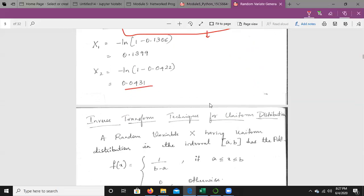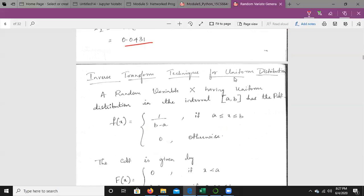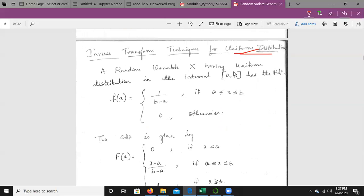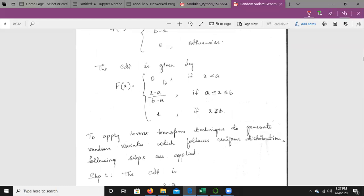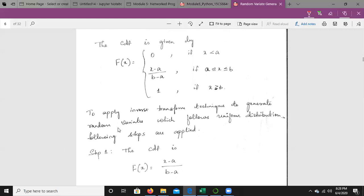Next, we take up the inverse transform technique for the uniform distribution. The uniform distribution always has an interval [a, b], and a random variable X having uniform distribution in this interval has PDF = 1/(b − a). The CDF is: 0 if x < a; (x − a)/(b − a) if a ≤ x ≤ b; and 1 if x > b. To apply the inverse transform technique to generate random variates following the uniform distribution, the following steps are applied.